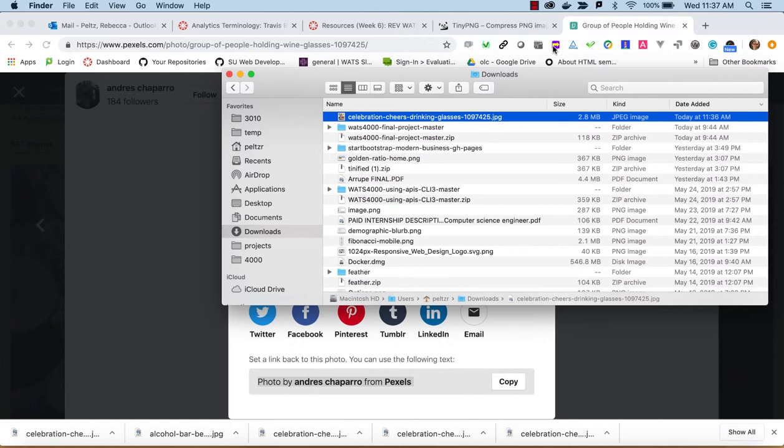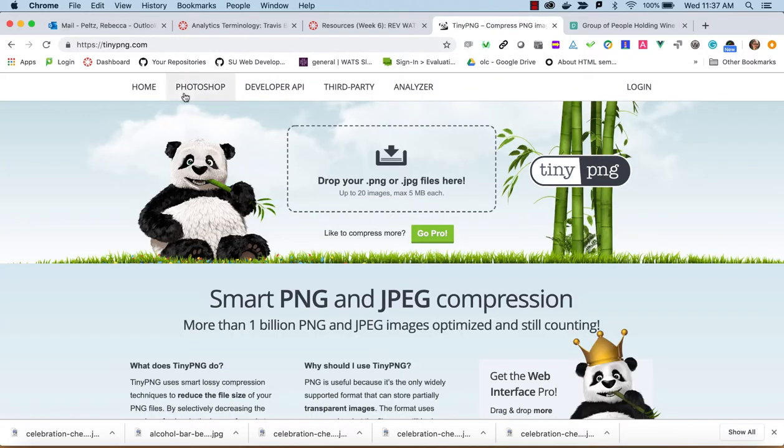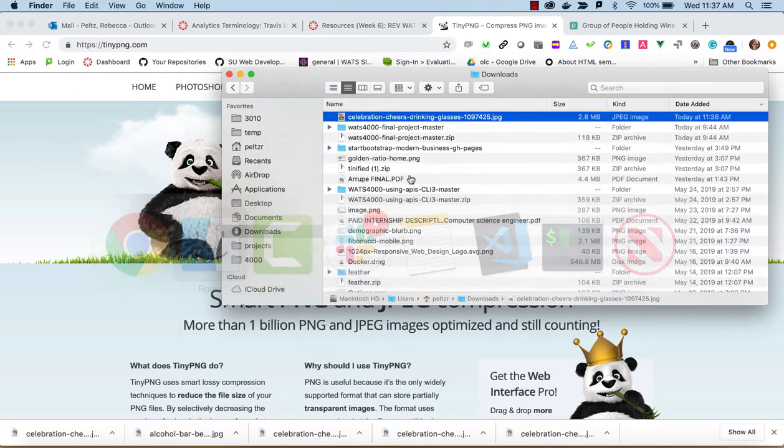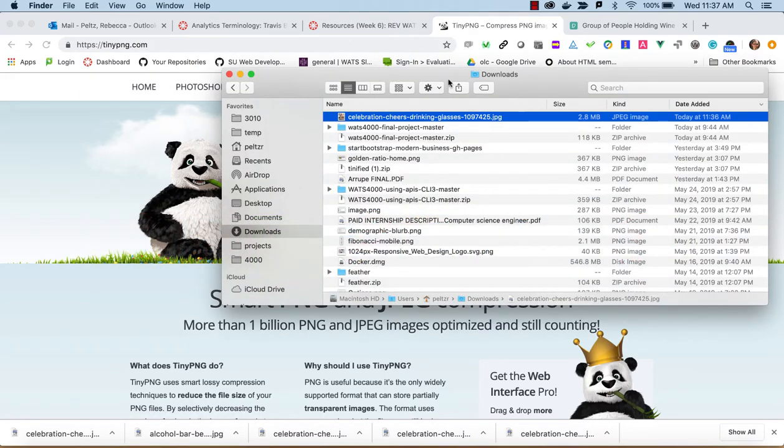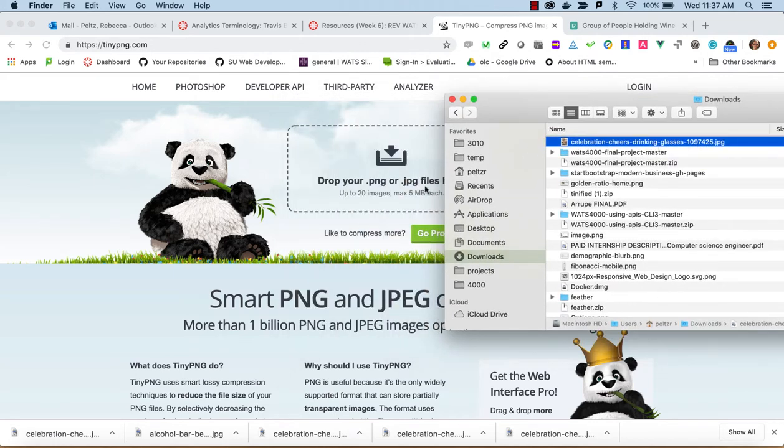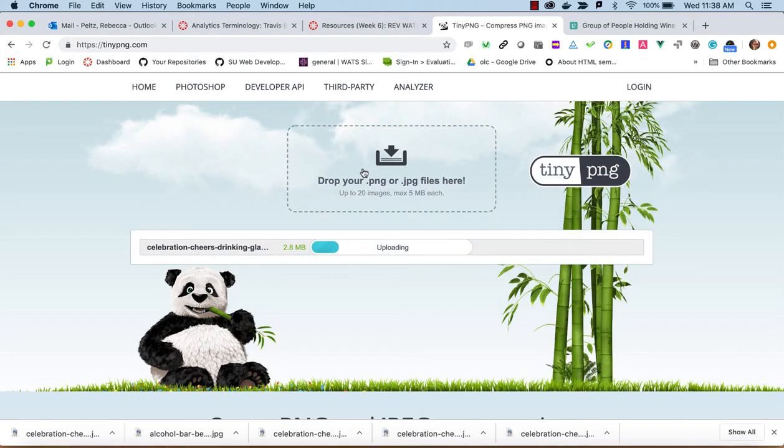So one thing I can do is use a compression tool, and there's one on the web, tinypng.com, where I can just drag and drop a photo onto this. And you can see up to 20 images, 5 meg each at a time.